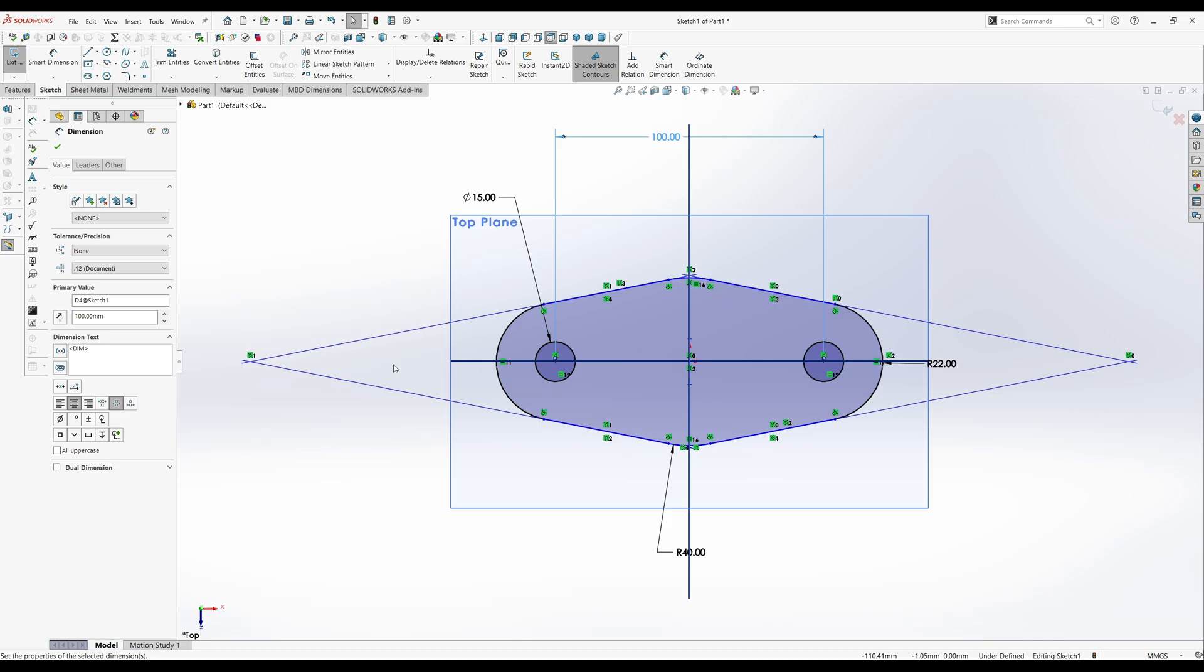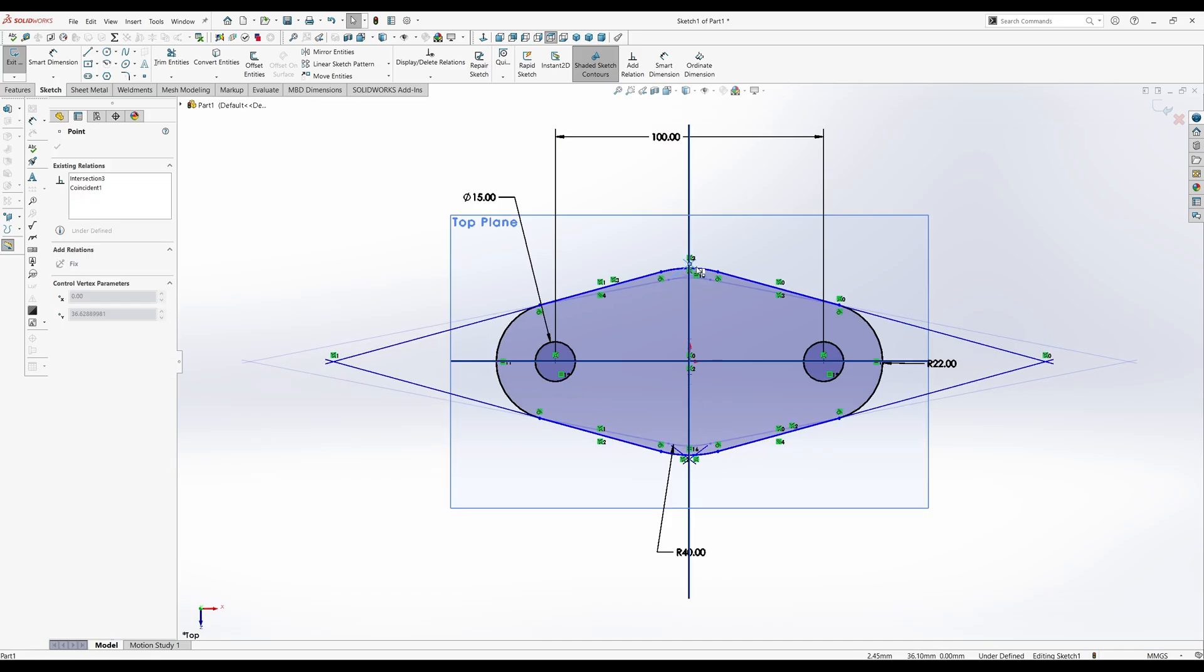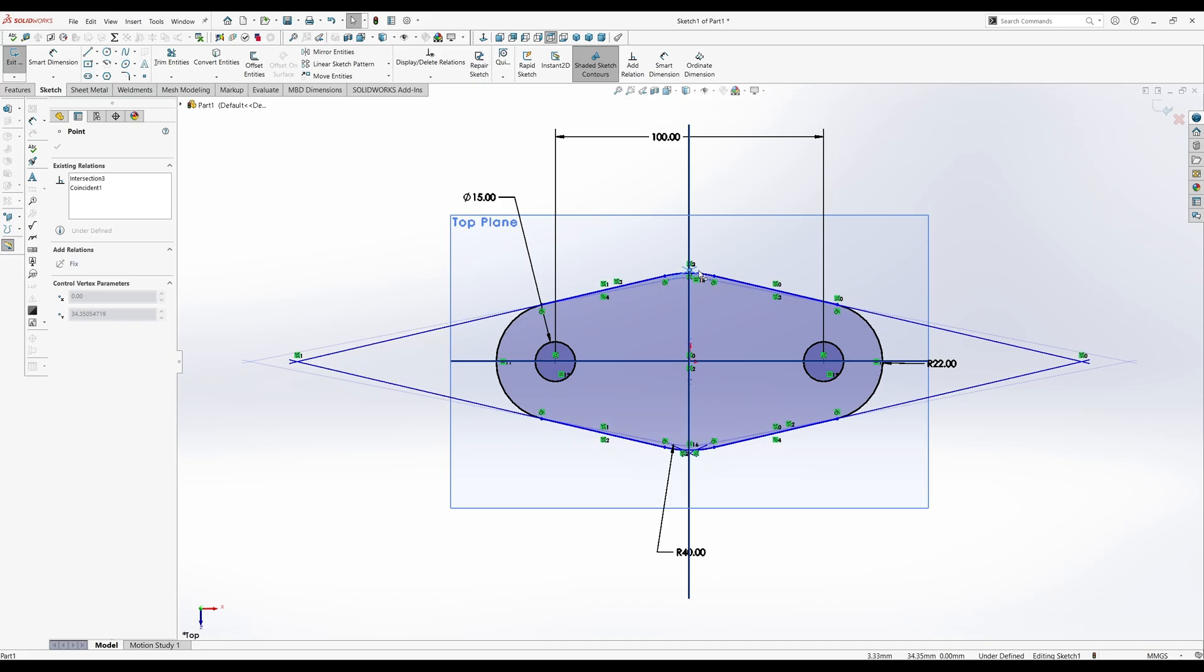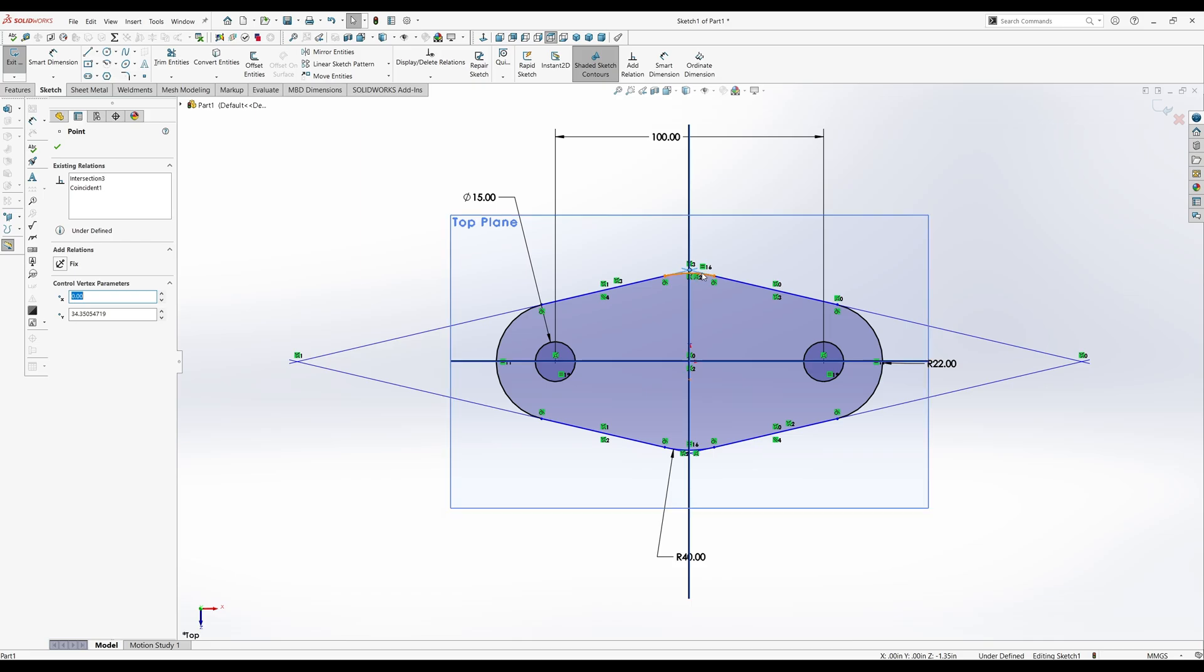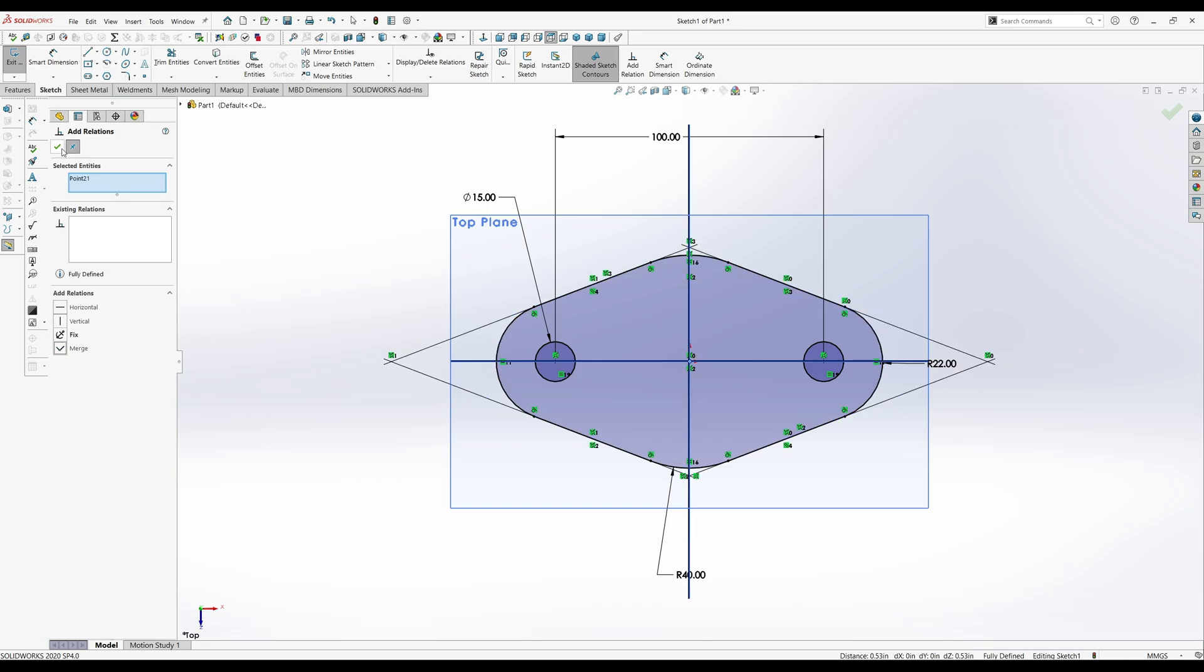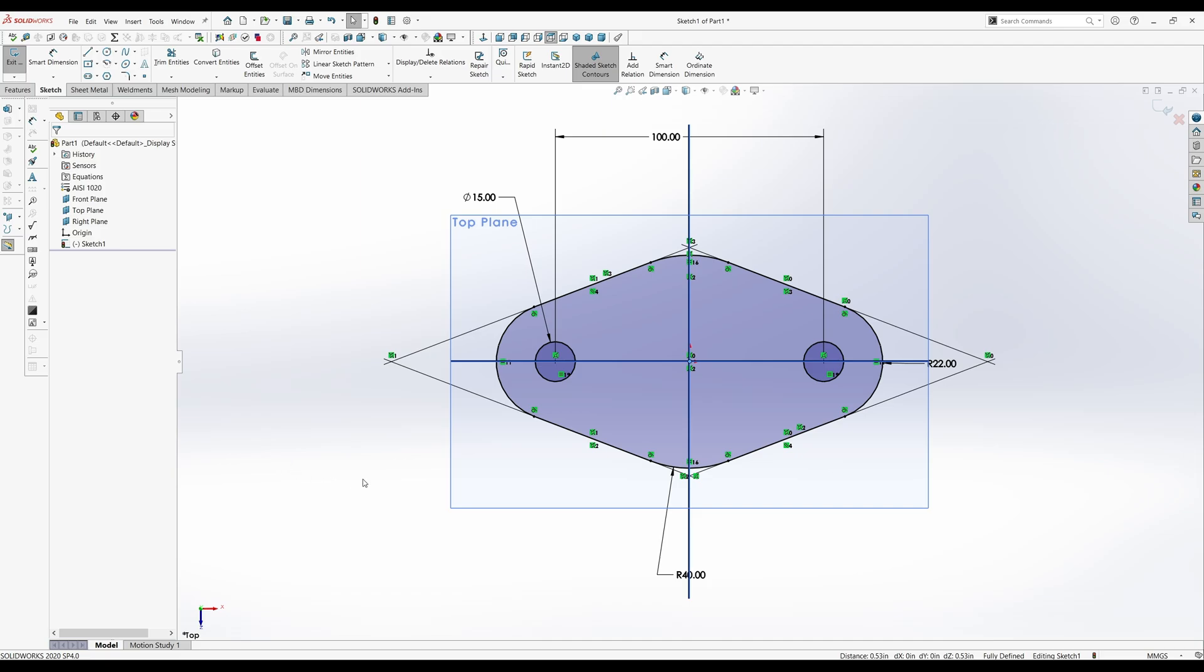And what is the remaining bit? There's a note here that says the two R40 arcs at the base share the same center as the base. So that means this point and this point, you'll add a relation there. And you'll merge those. And bam, everything becomes constrained.